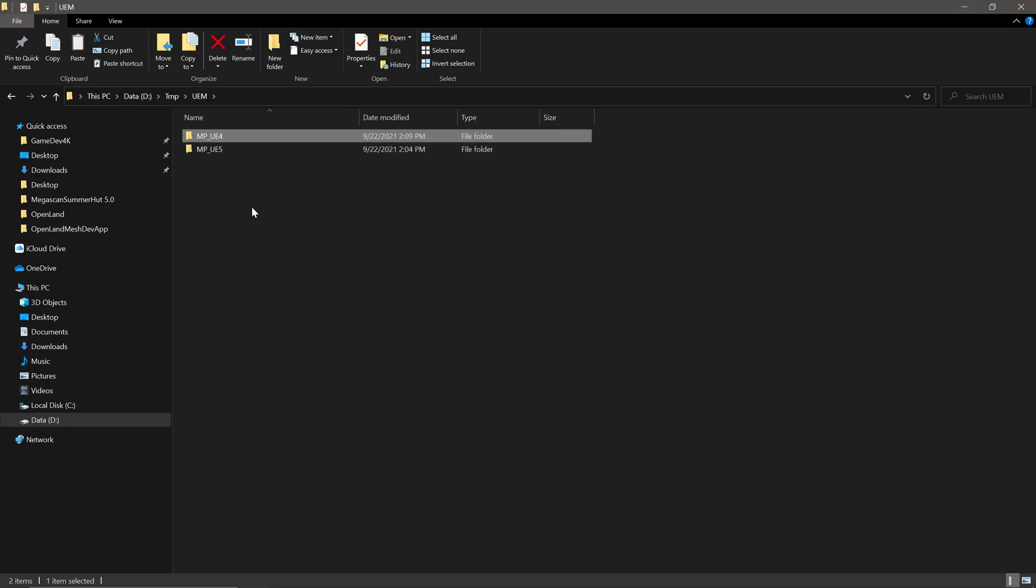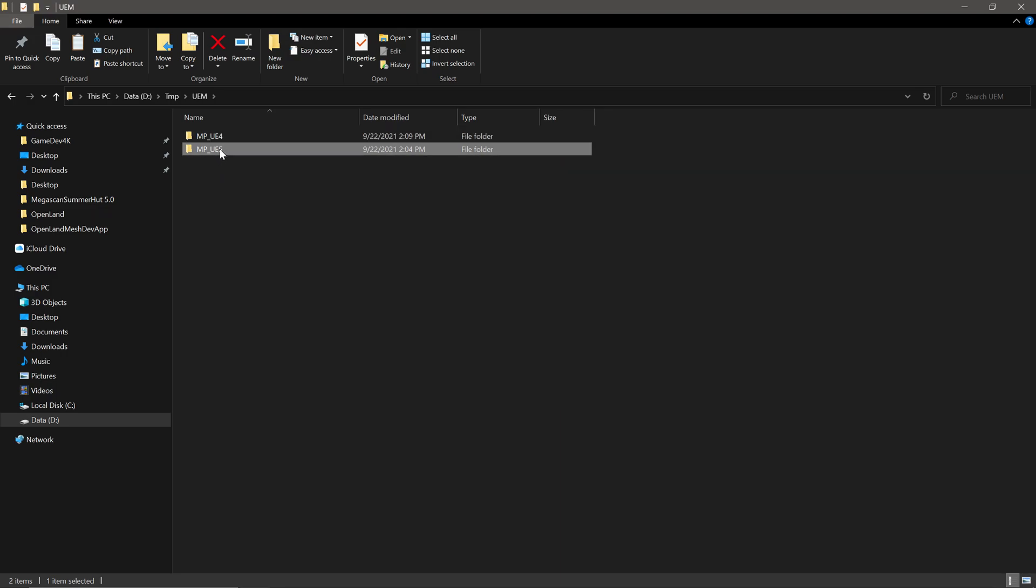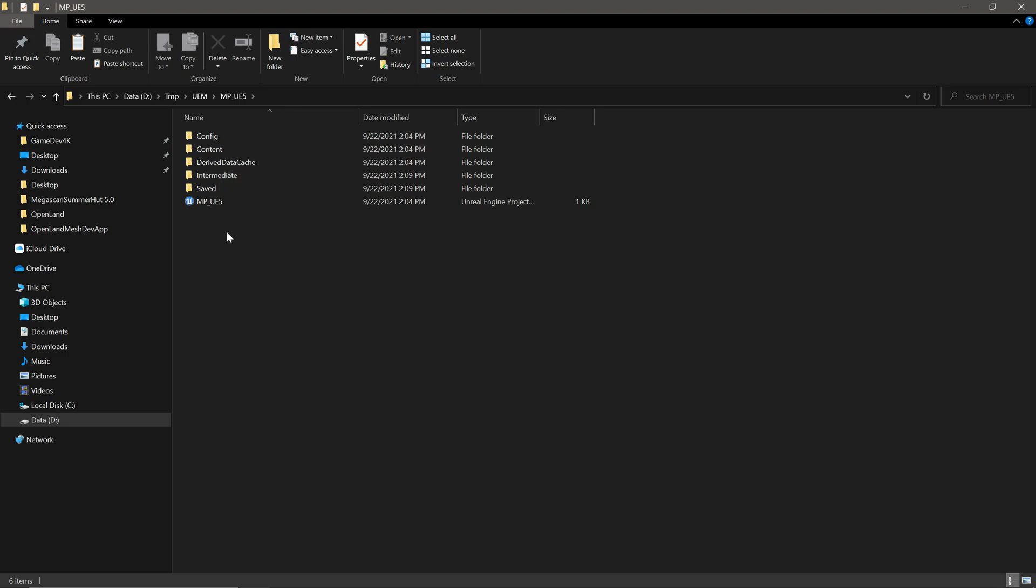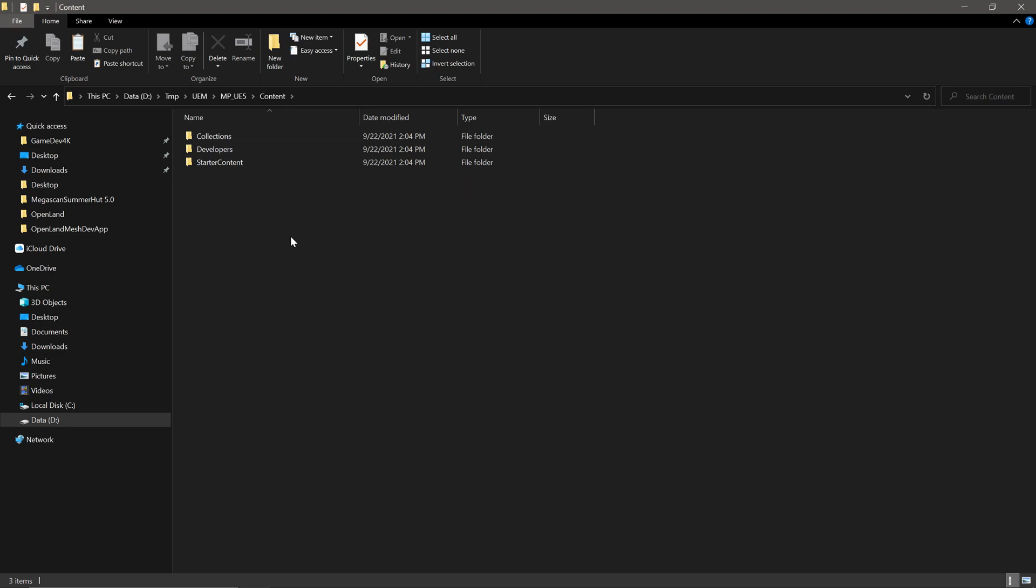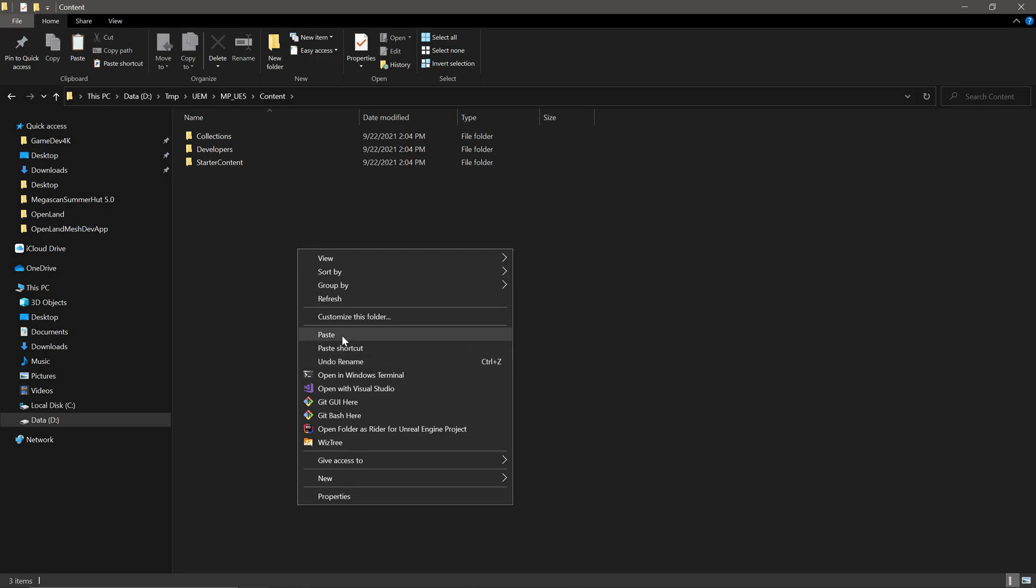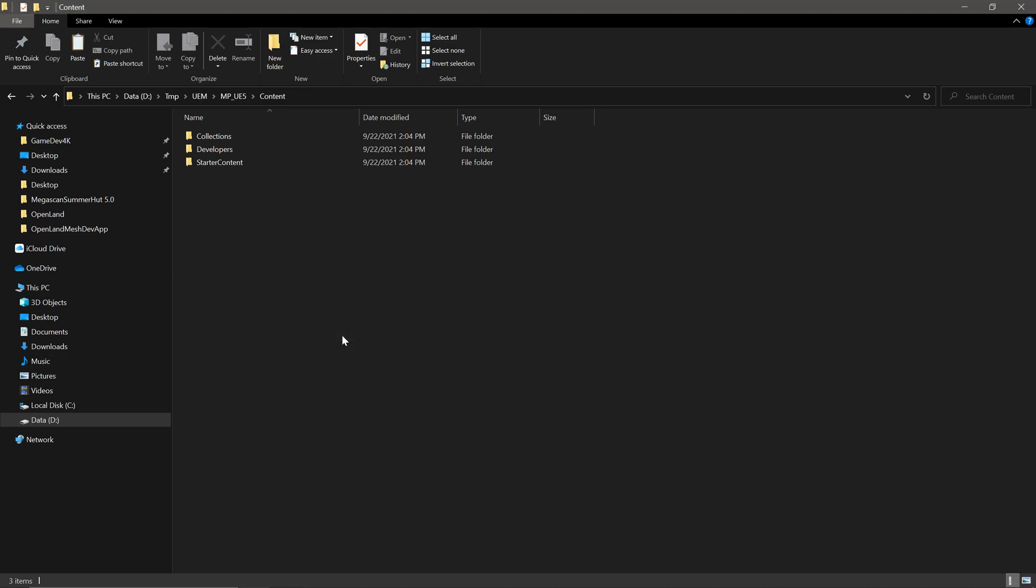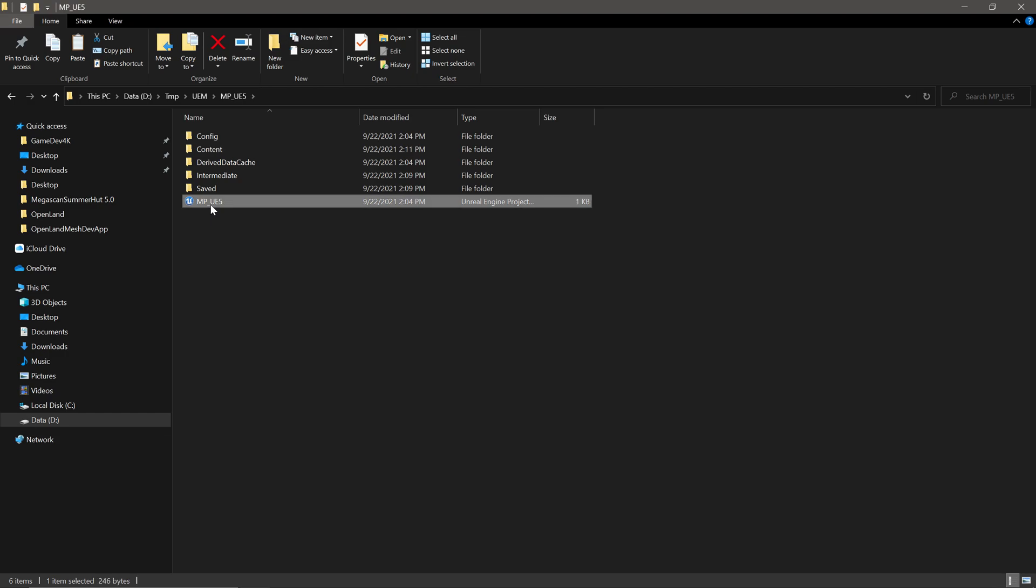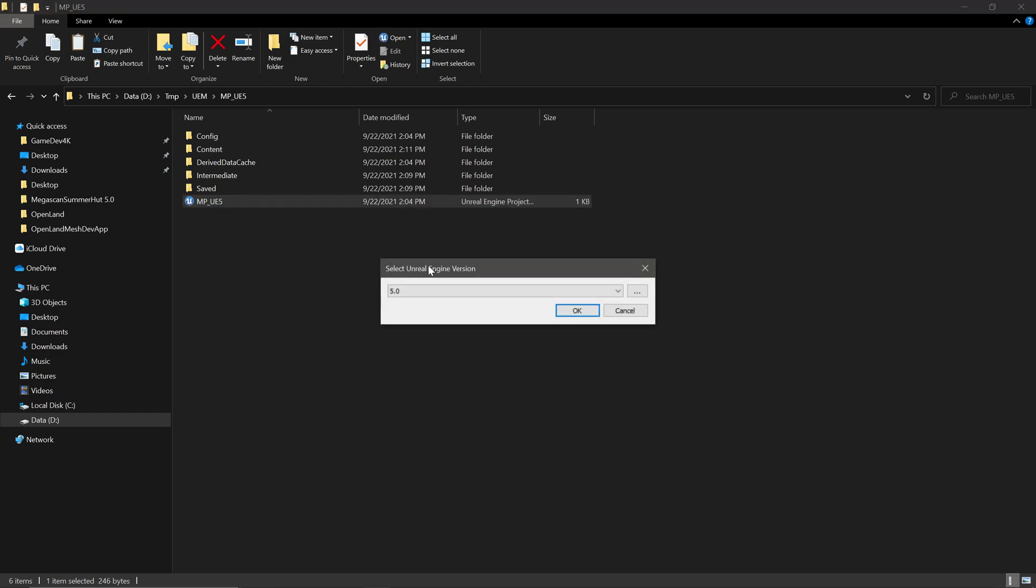Then I'm going to go to my UE5 app. Right now it's in the same directory, but it could be anywhere in your file system. And here again, we have a content directory. Then simply paste the copied folder. That's all you have to do. Then double click on your UE5 app.